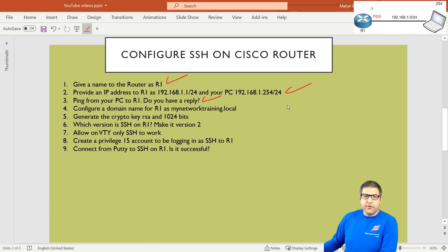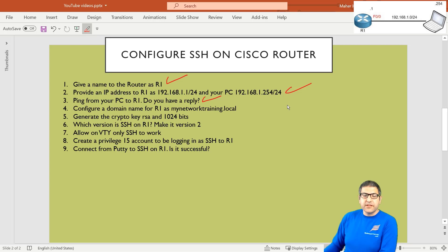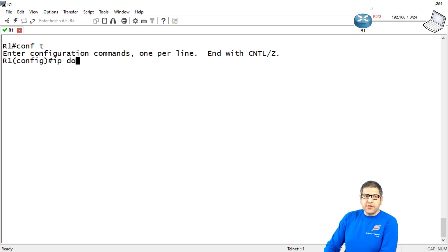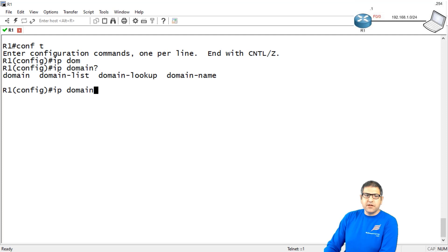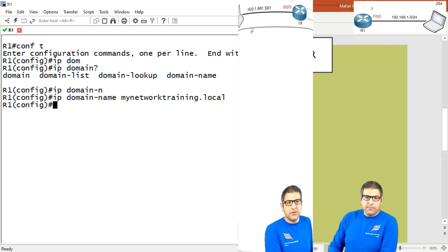Point number 4: configure a domain name for Router 1 as mynetworktraining.local. Why do we need a domain name? To configure SSH, you are required to have a domain name. We use .local because that's a domain name we created locally — that's really what is required for SSH to be configured on the router. We go to configure terminal and say 'ip domain-name mynetworktraining.local'. Now I have created the domain, and that's the first step you need for SSH. Point number 4 is done.